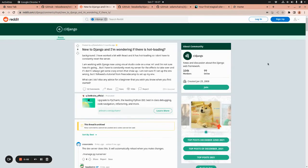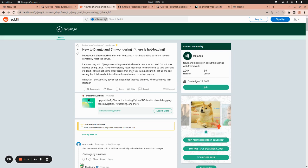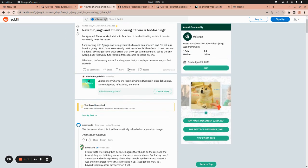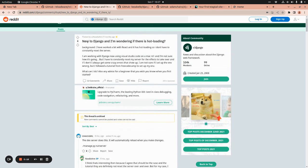Hello guys, today I would like to talk about a nice topic of discussion about hot reloading or hot loading in Django applications. This is a nice Reddit thread and the question is...